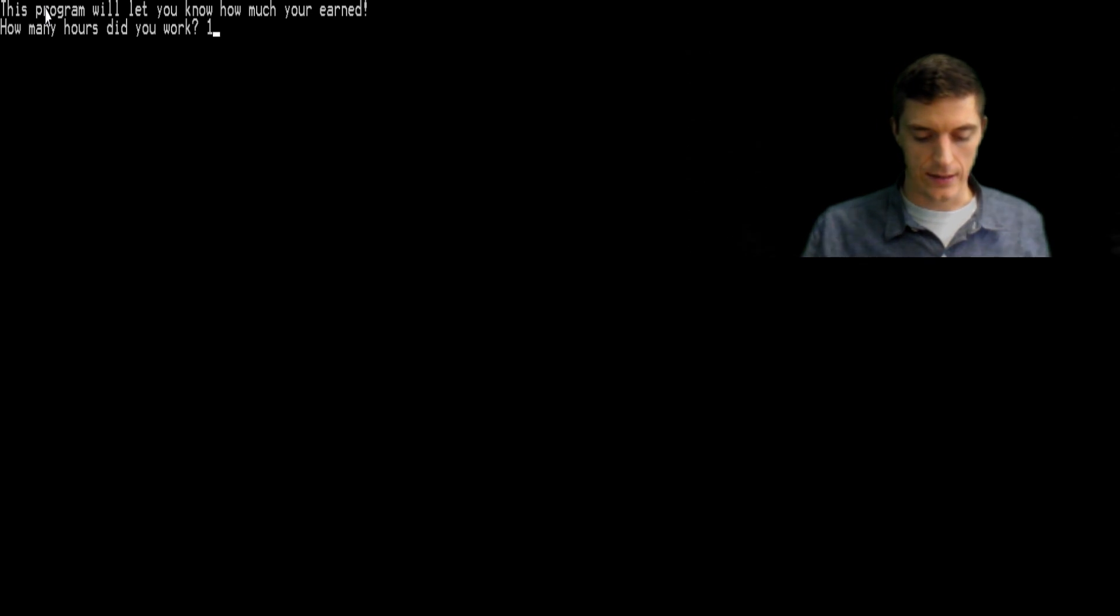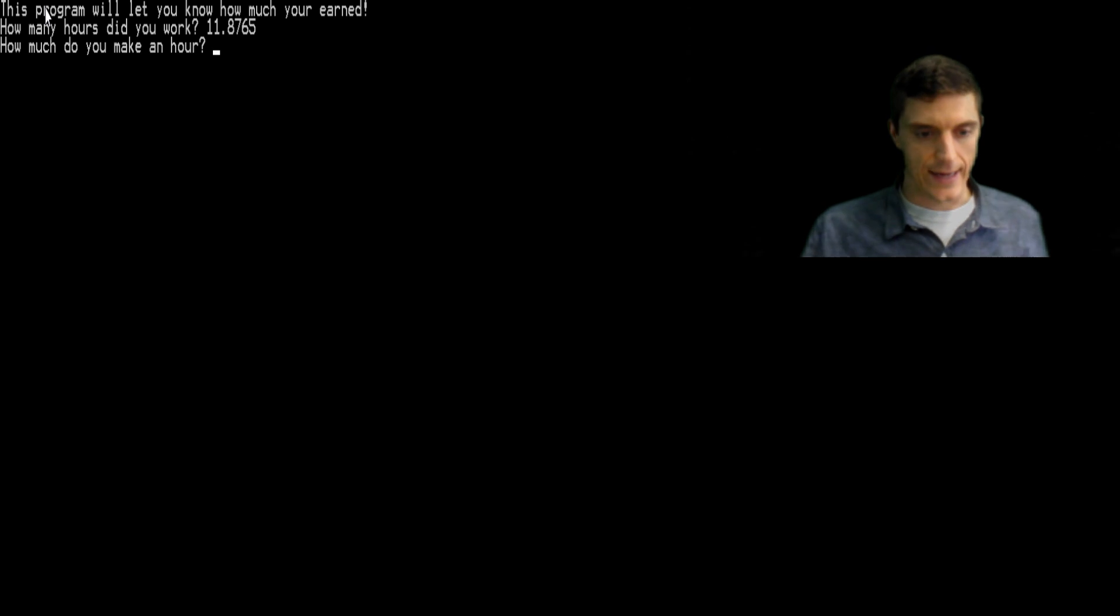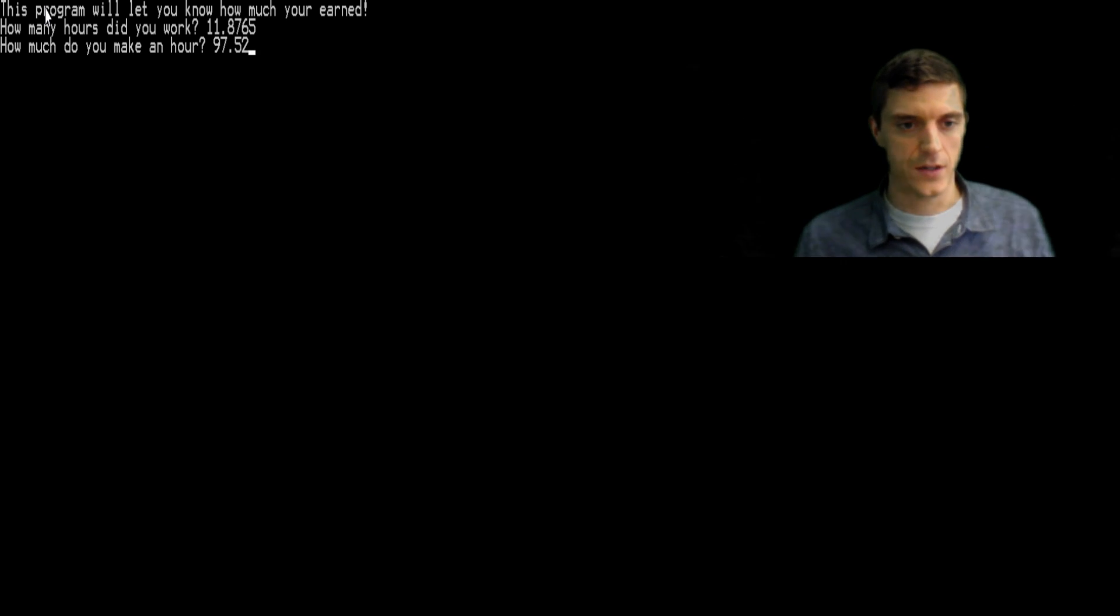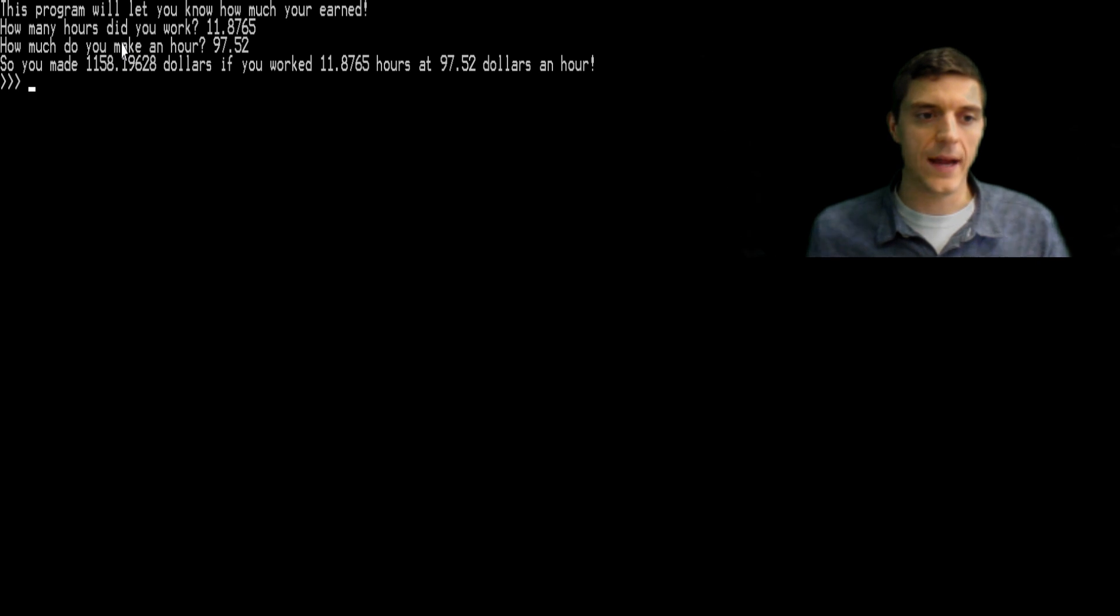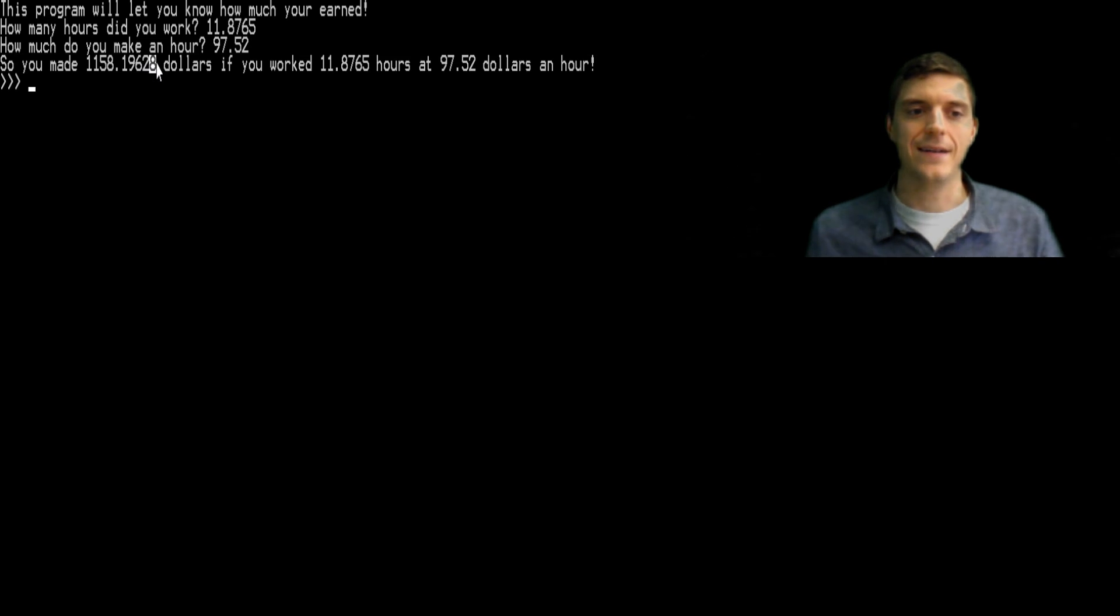11.875 hours, and how much do you make an hour? Ninety seven point 52. You know, you're like a lawyer or something. It'll give you a way more specific output.